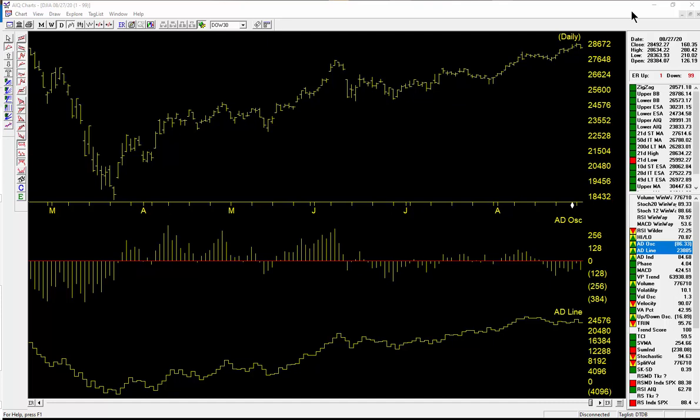The chart you're looking at here shows the advance-decline oscillator, which measures the number of advances versus declines, and also the advance-decline line. Both of these indicators give a measure of the participation of the breadth of the New York market. As you can see, the Dow Jones has been making its way higher while both of these indicators have actually fallen away, both the AD line and the AD oscillator.